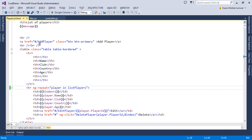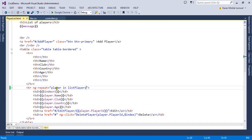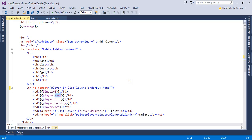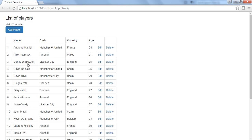Let me walk through the solution. This is playerList.html which renders the grid. It is connected to the main controller in controller.js. This is the ng-repeat directive we used to iterate over the collection. Now let's start with the HTML part of orderBy. We are going to order the grid in ascending order of the name, so I use the pipe operator, then specify the filter name 'orderBy', then the expression — the property name 'name', which is part of the collection.